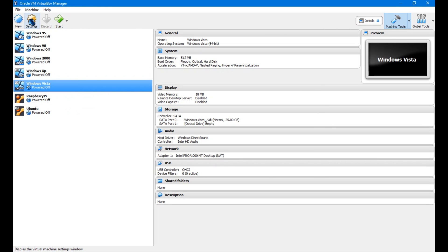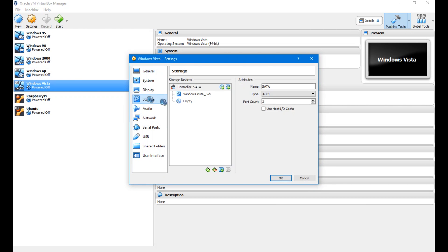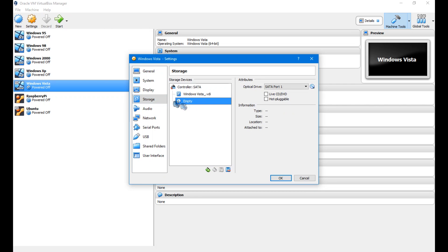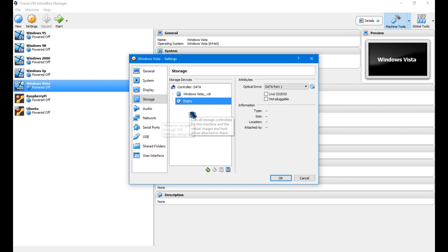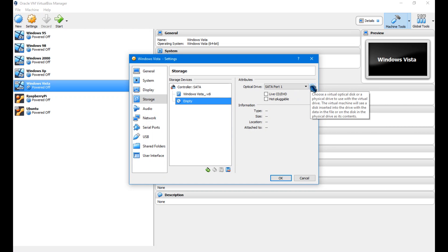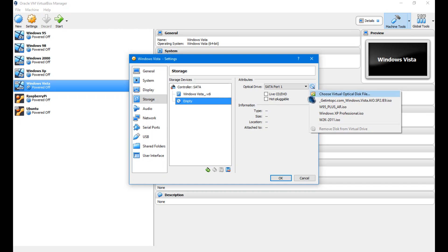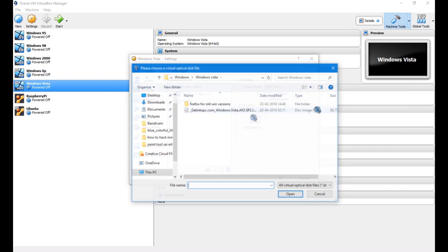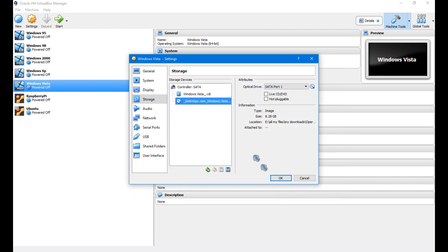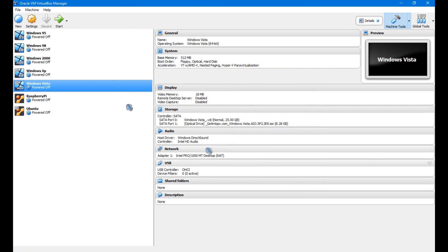Click Create. Now go to Settings, then Storage, and here on the empty CD icon you want to insert the Windows Vista ISO file. Click it and choose Virtual Optical Disk File. Click OK and now start your virtual machine.